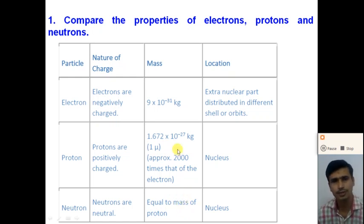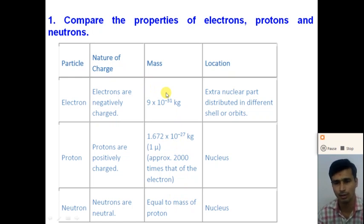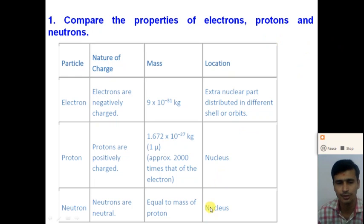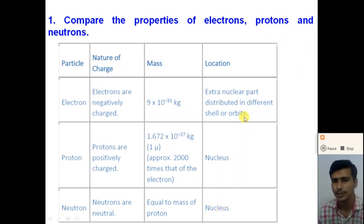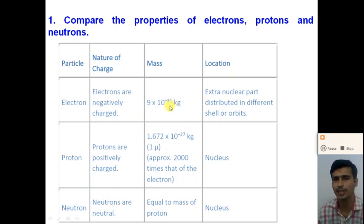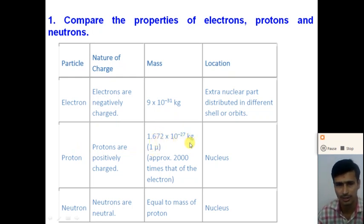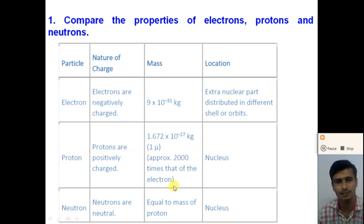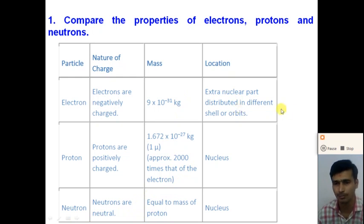Now, what are the locations of the electron, proton and neutron? Electrons are distributed in different orbits around the nucleus, while protons and neutrons are together in the nucleus. So protons and neutrons are in the nucleus, whereas electrons revolve around the nucleus in different shells or orbits. Mass of the proton is approximately 2000 times that of the electron, and the mass of the neutron is the same as the mass of the proton.